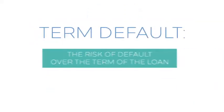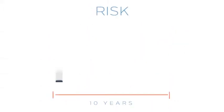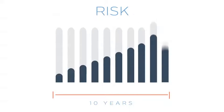Term default is the risk of default over the term of the loan. So if a loan has a 10-year term, these metrics quantify the risk of the loan defaulting over those 10 years.